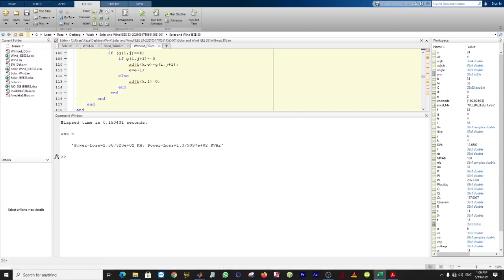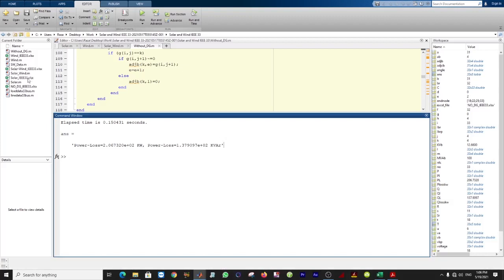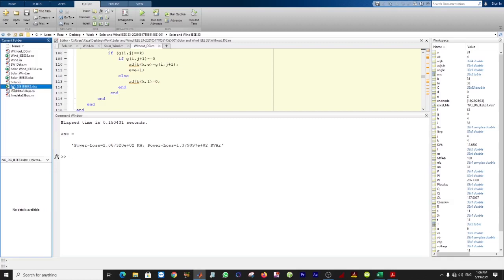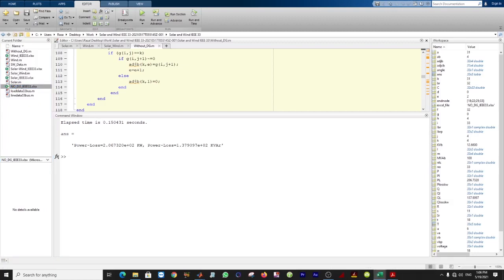When you execute the without-DG file, the program will automatically generate an Excel sheet. Here you can see all power losses at each bus — real losses, phase angle, and voltage at each node.